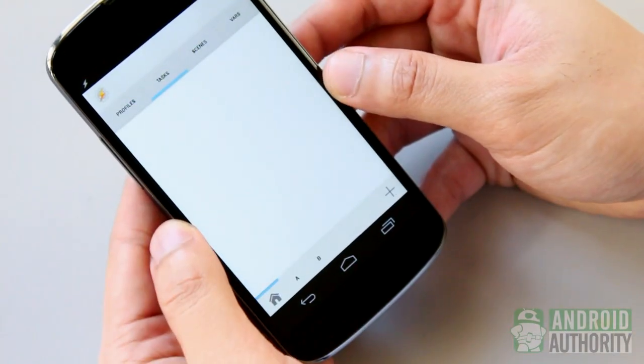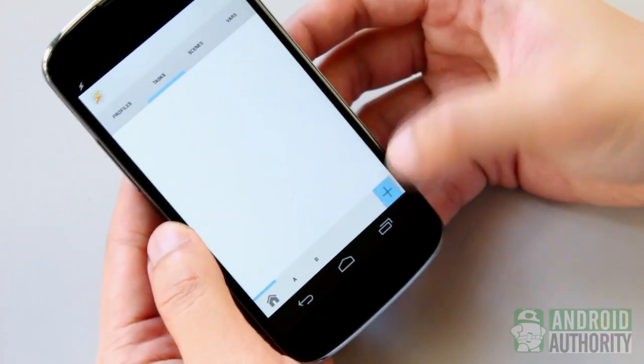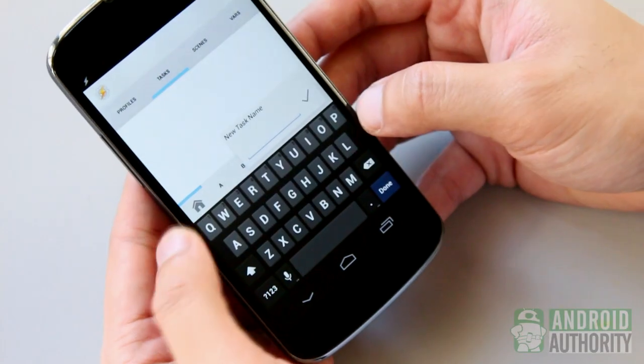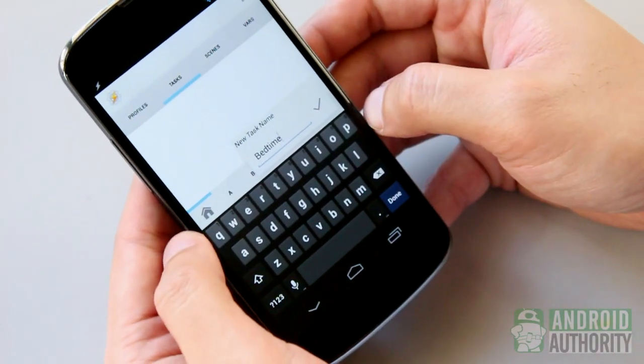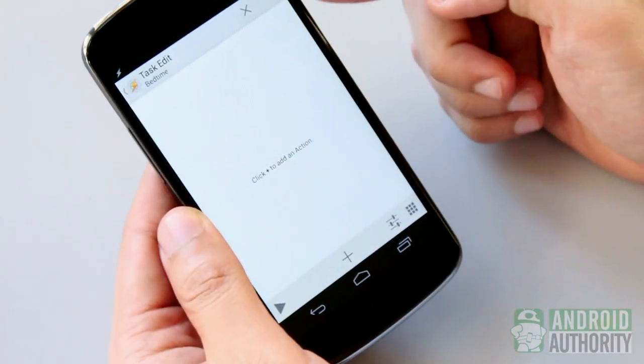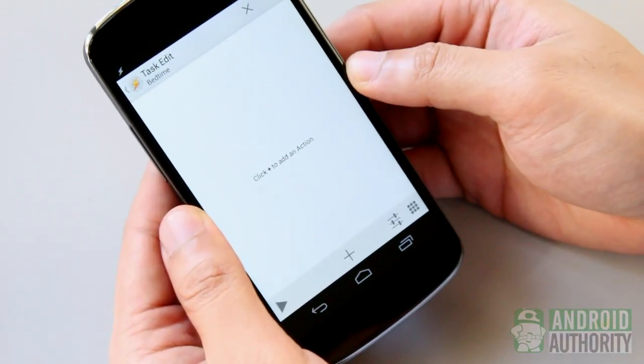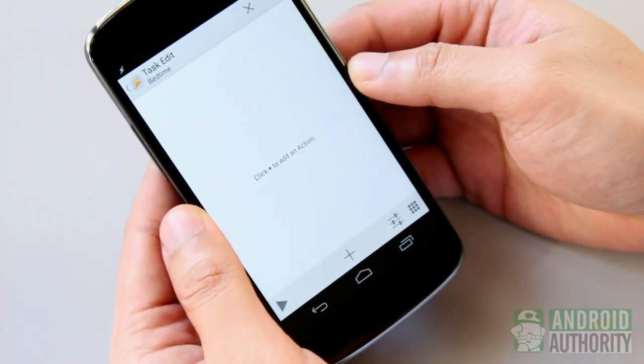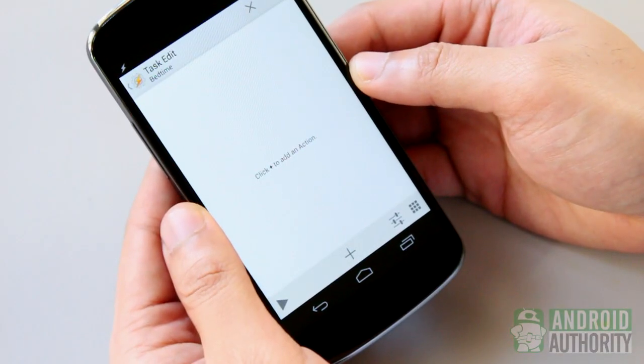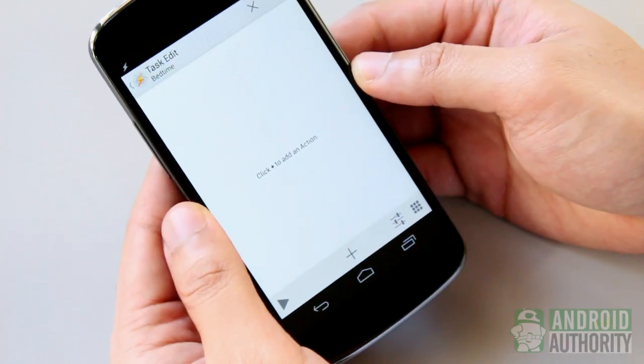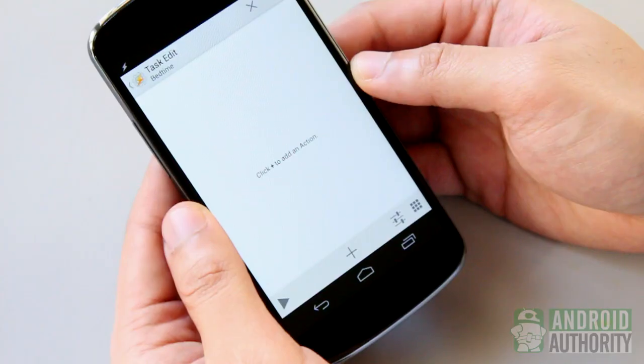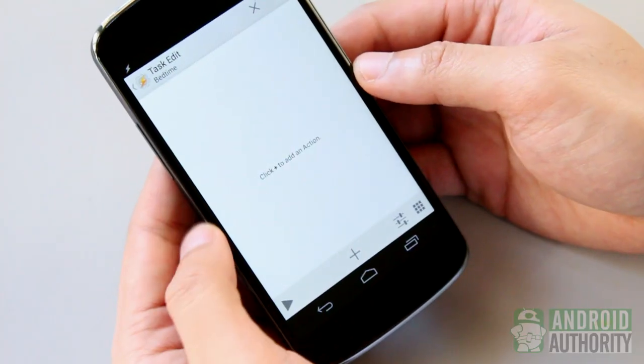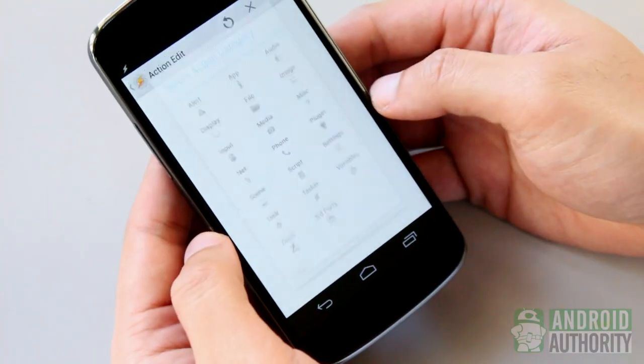First, open the Tasks tab. Tap the plus sign and enter the task name, Bedtime in this case. This is the Task Edit screen. Here, I'll be adding actions to this task. What actions do I want my phone to perform when I go to bed? I surely don't want to be disturbed by calls or SMS. So, I'll want to put my phone on silent mode.